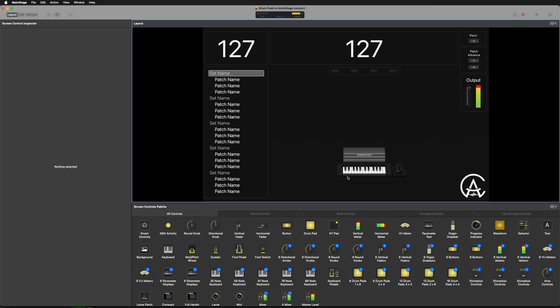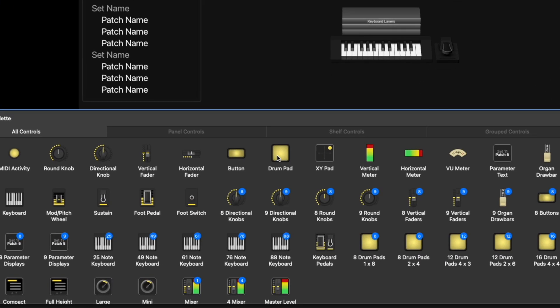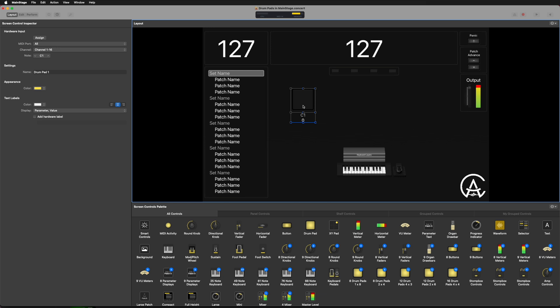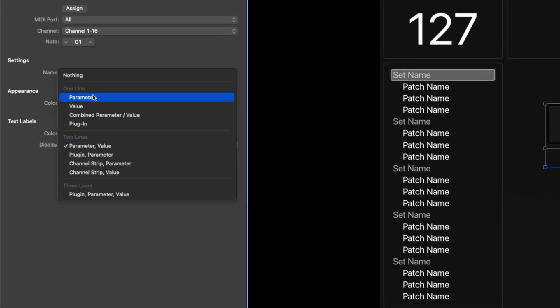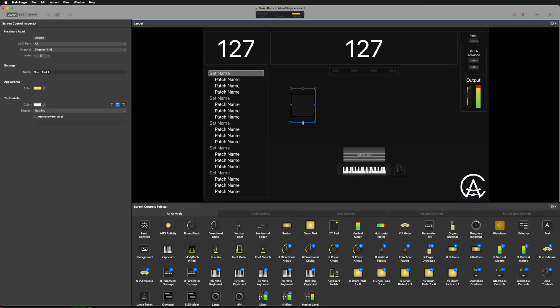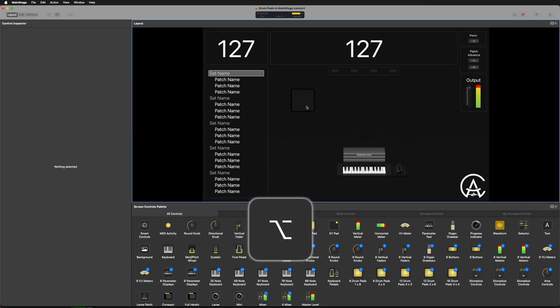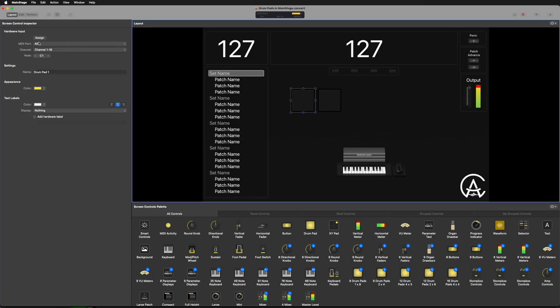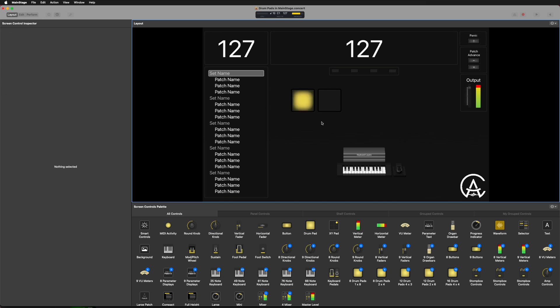I have my MIDI keyboard in layout mode and I also want to bring drum pads into my layout so I can assign those to the drum pads on my MIDI controller. I'm going to drag and drop the drum pad in from below. I'll remove the text labels so I only see the drum pad for a cleaner look. For this demonstration, I'm going to create two drum pads — I'll hold Option and drag to duplicate one. Then I'll assign them: click a drum pad, click assign, tap a physical drum pad, then repeat for the second one.